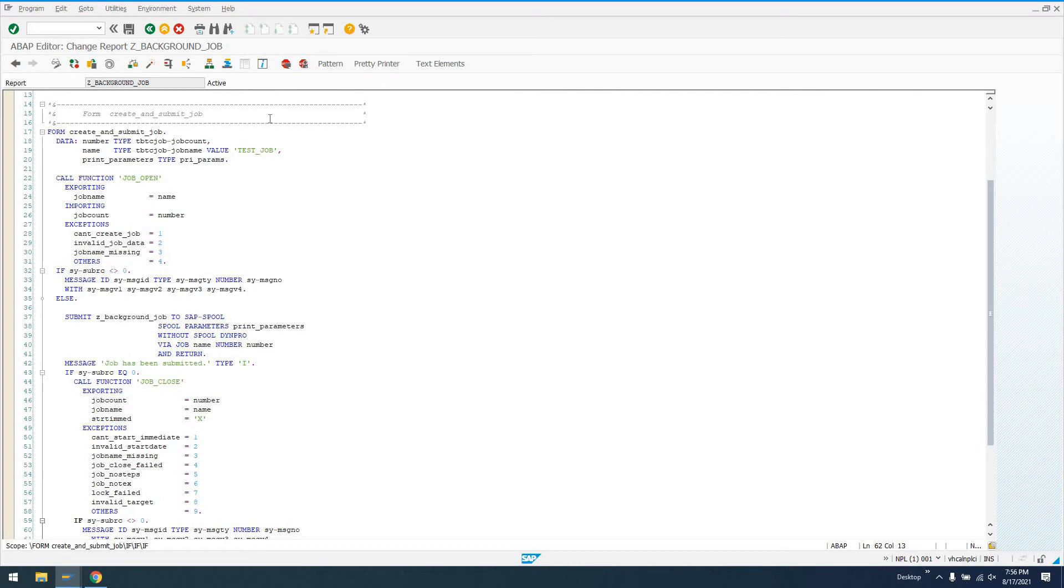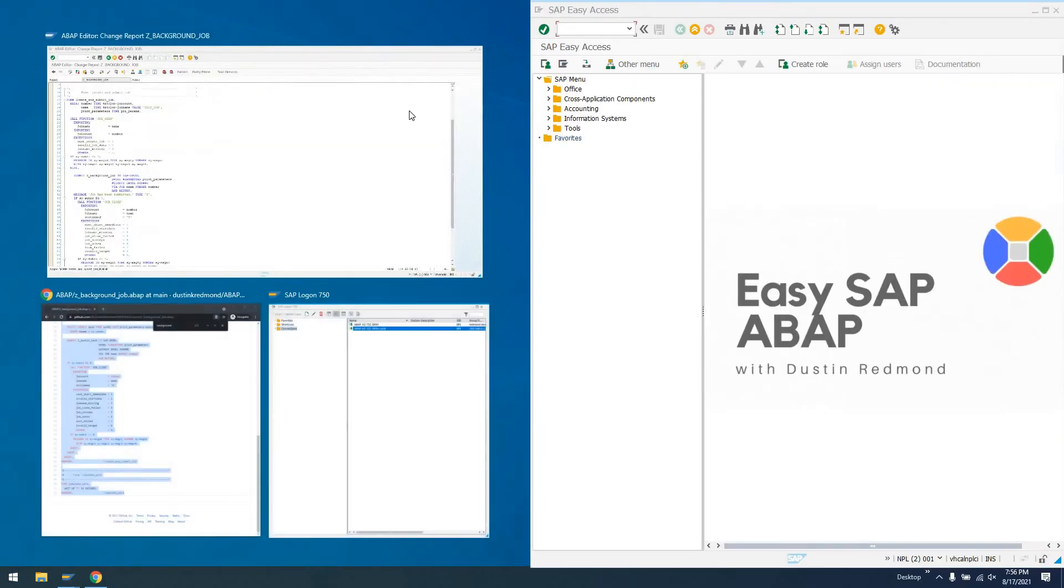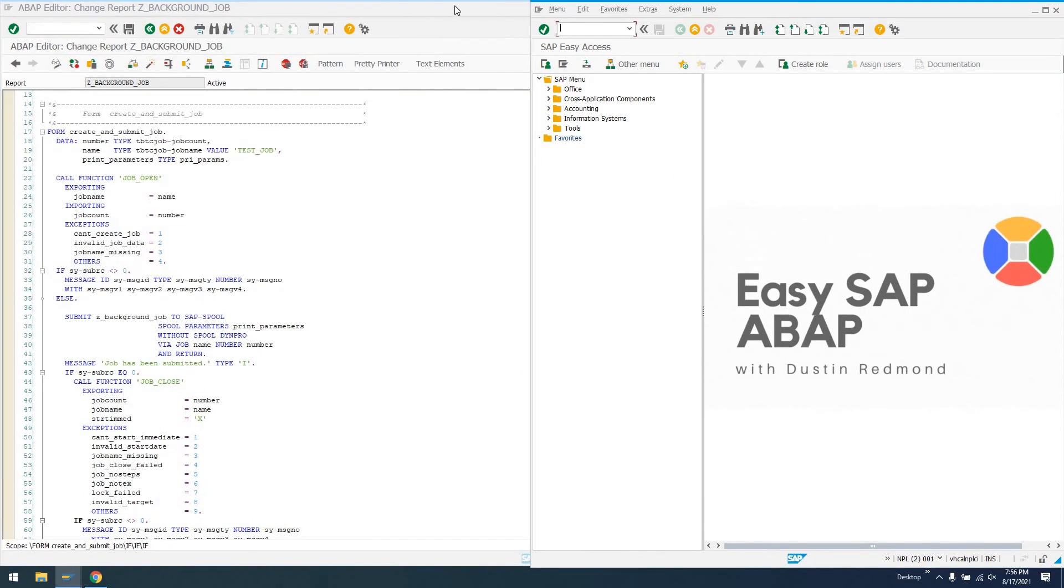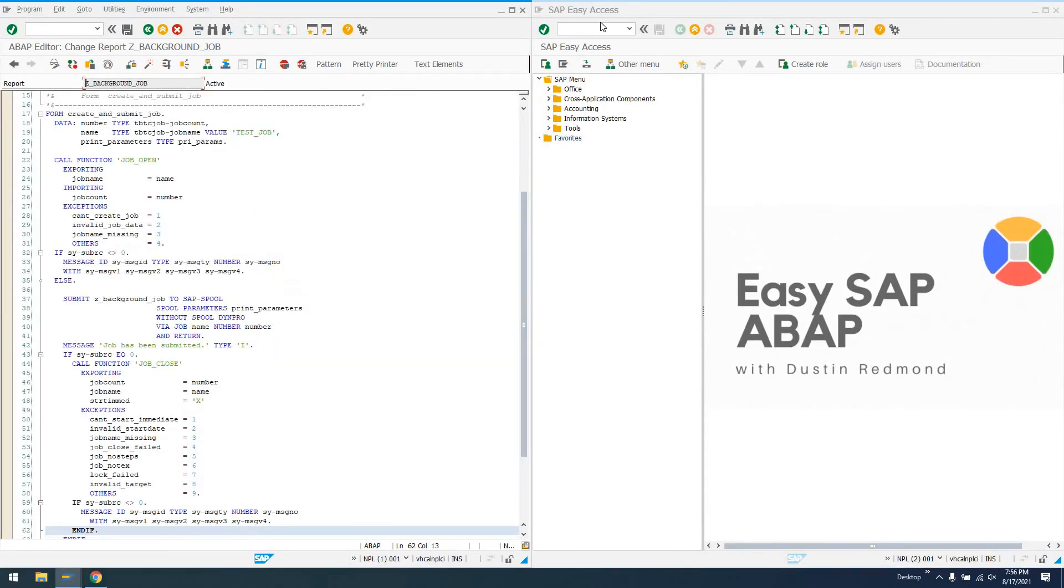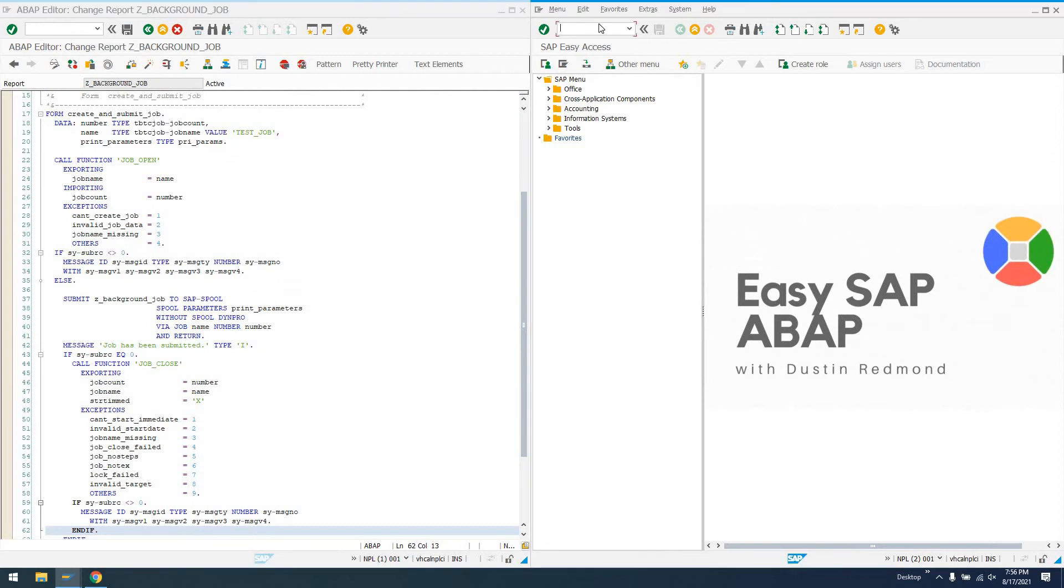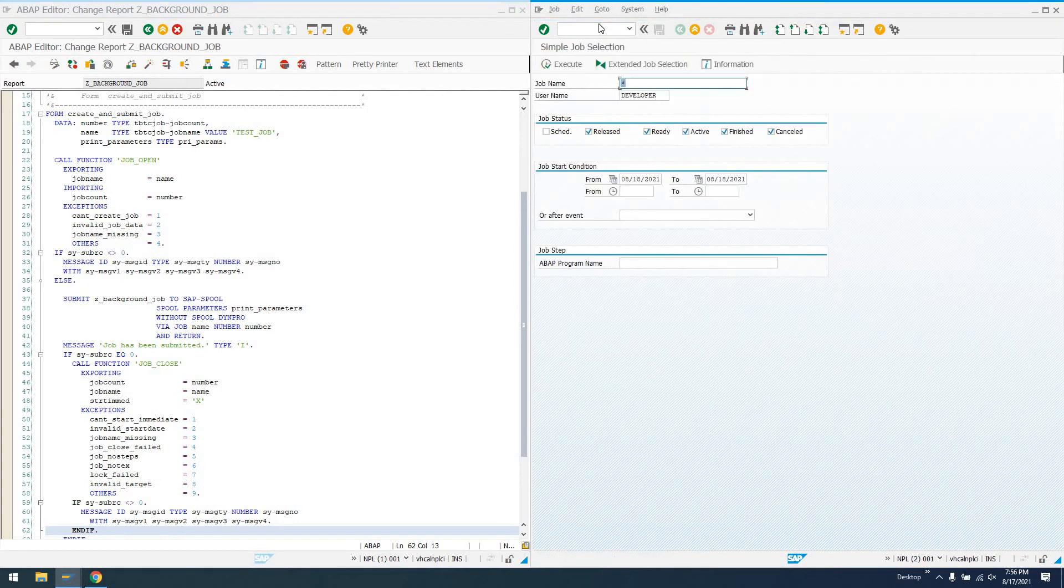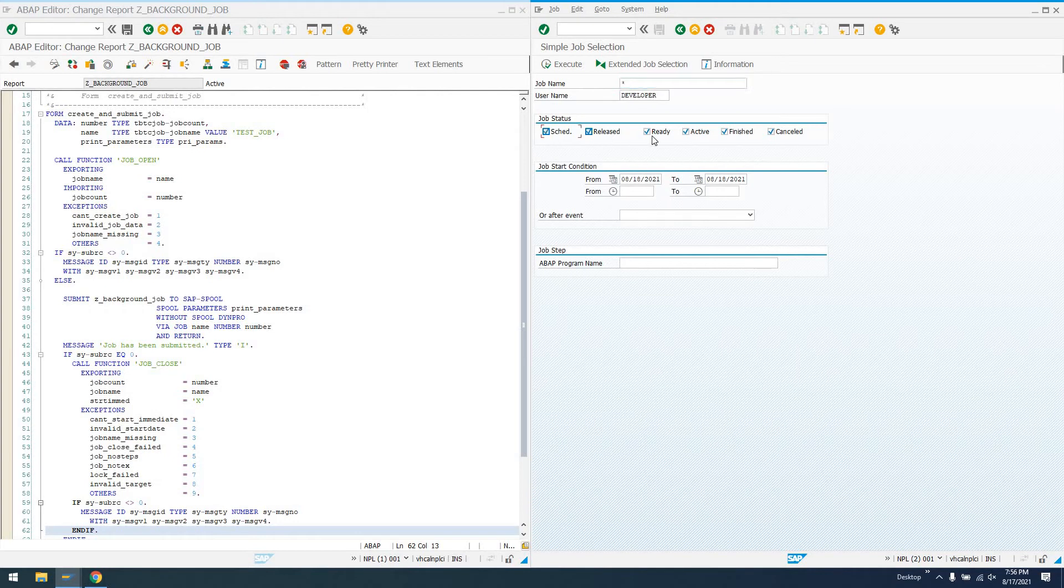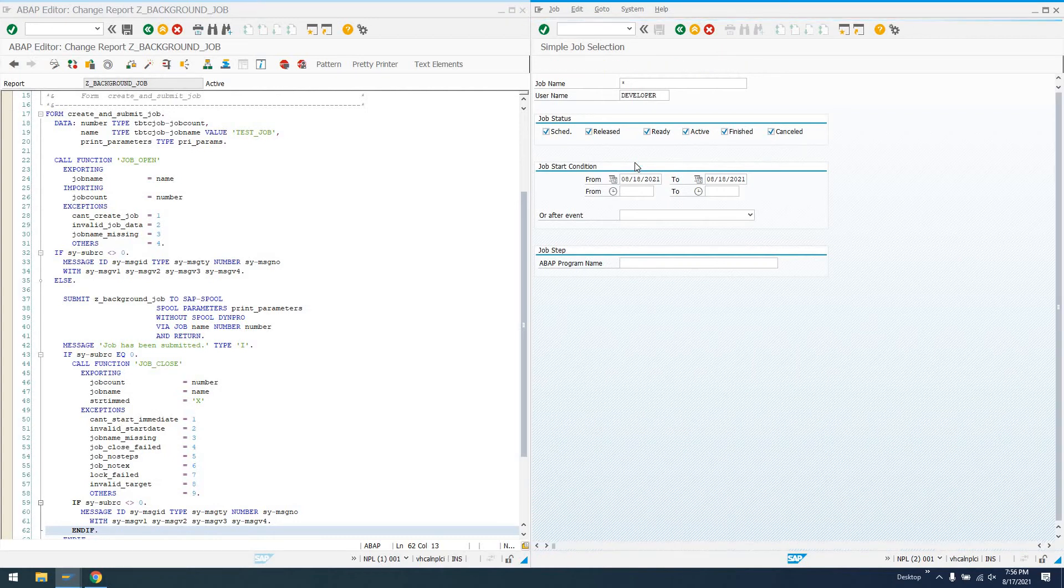But there is another transaction that we want to take a look at. We're going to call transaction SM37. SM37 is a transaction that lets us see background jobs. We specify either a job name or a username or both. We can see scheduled, released, ready, active, finish, canceled status. We could actually even say ABAP program name for the job step here and search on that.